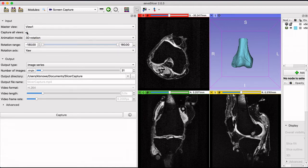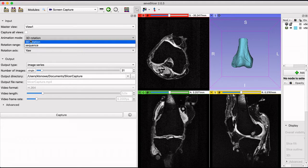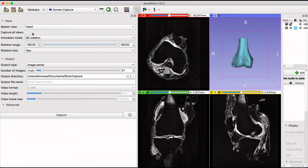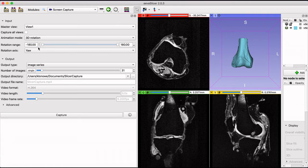Next you can alter the rotation range and axis that the capture is taken from. The output section includes the format that the capture creates. It can save the capture as an image series, video, or lightbox image.